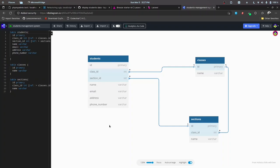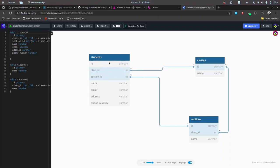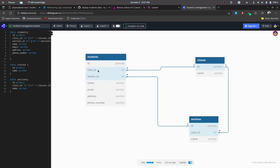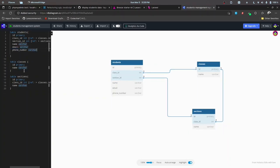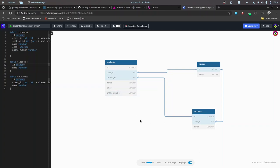Before setting up the migrations and all the other stuff, I want to give a brief overview of the database structure. We'll have a Student model, and a student belongs to a class (class_id). A Class has properties like id and name, and a Section belongs to a certain class and also has a name. Other than that, students will have name, email, and phone number fields — I'm keeping address out since this is only for demo purposes.